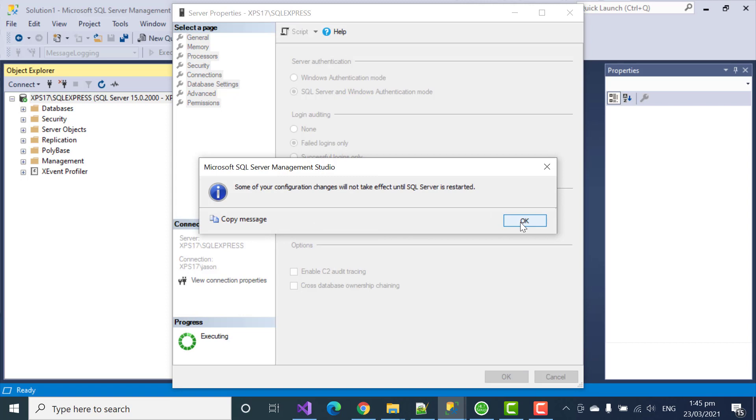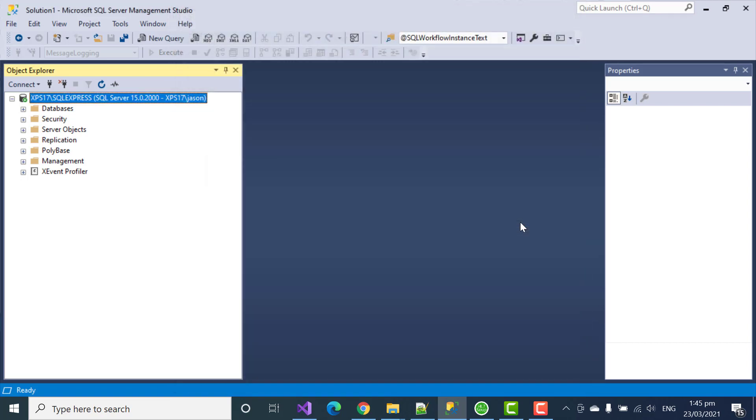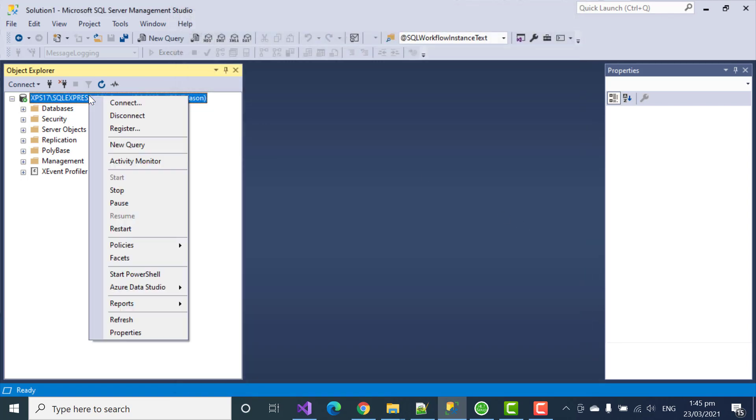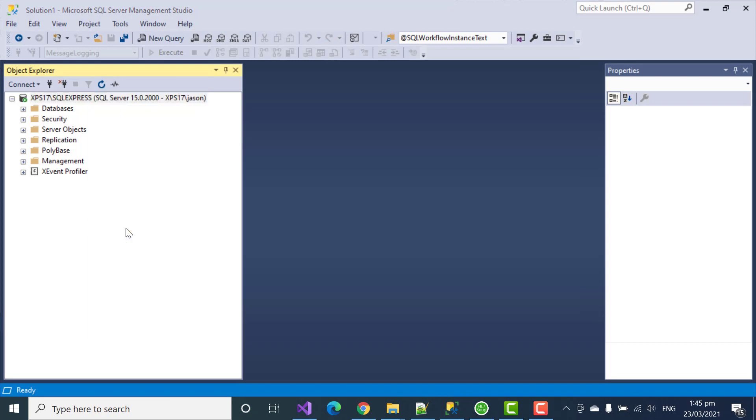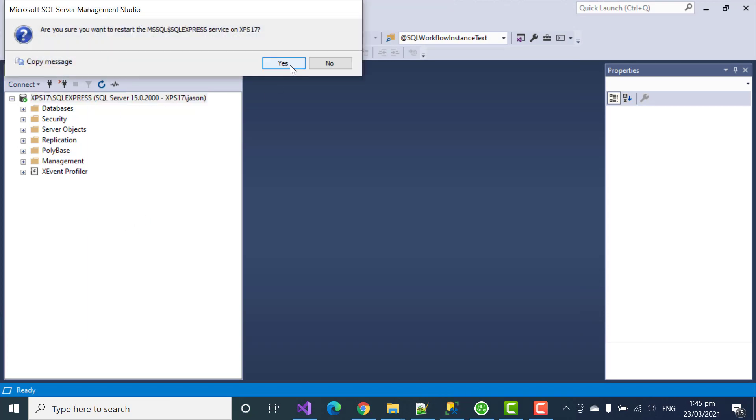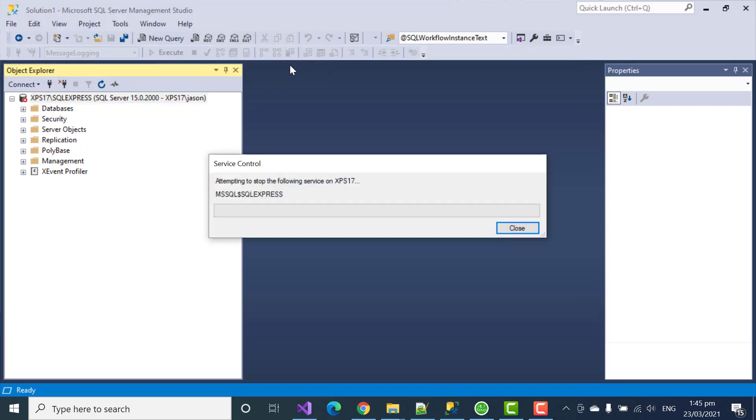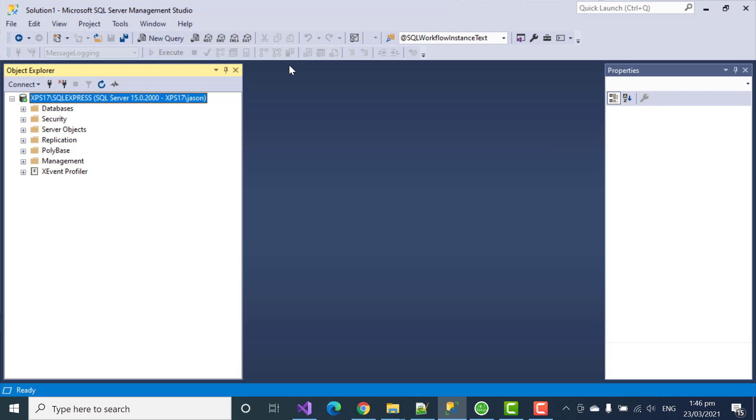It's now prompting me to restart SQL Server. So, I'll do that. Right-click up here and click Restart. Then accept that you wanted to restart. And so, now let's create our user.